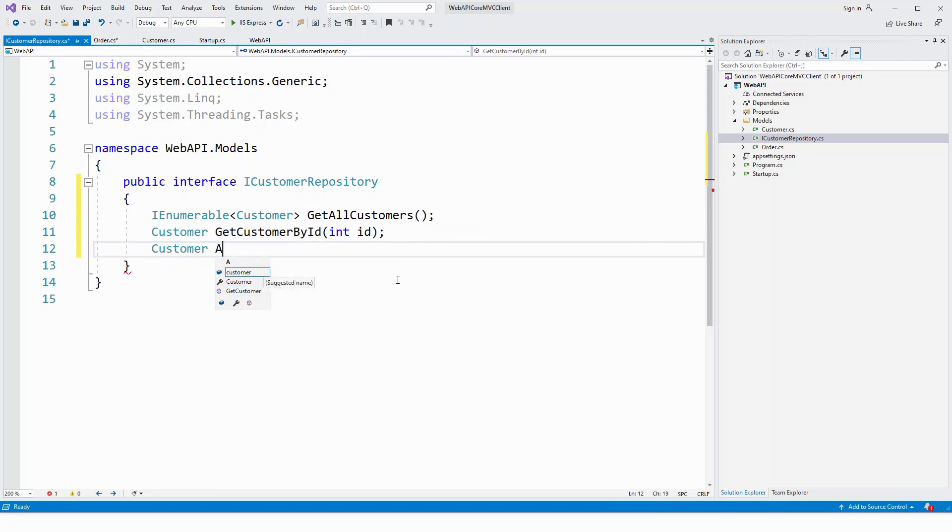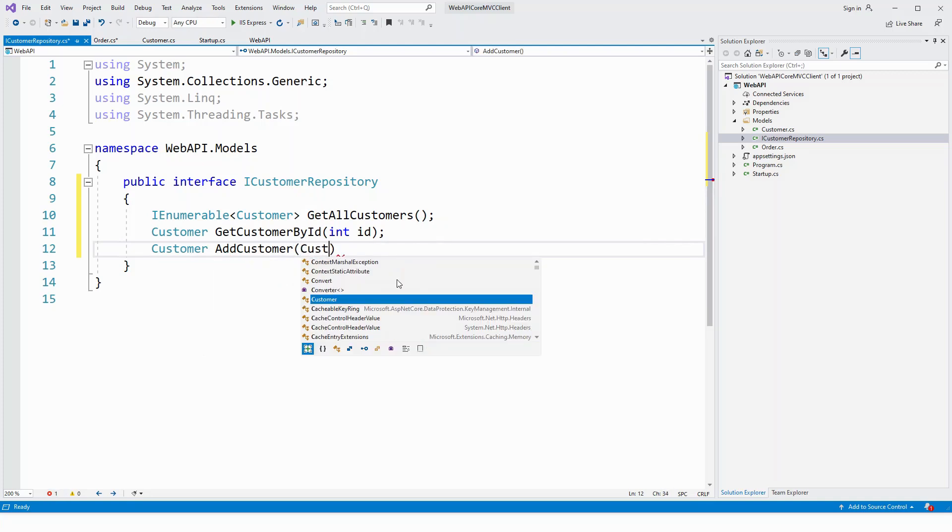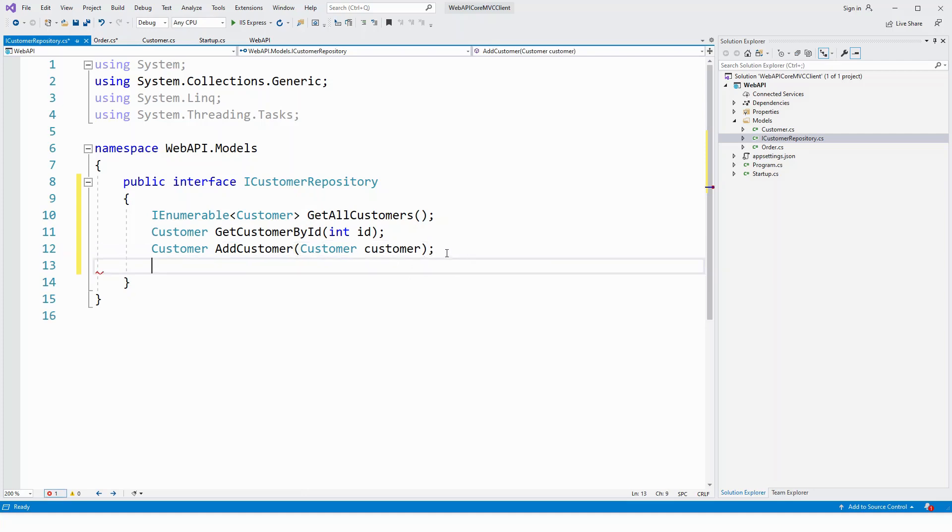And then add customer or insert a customer, add customer, passing customer object.